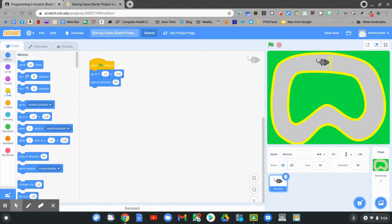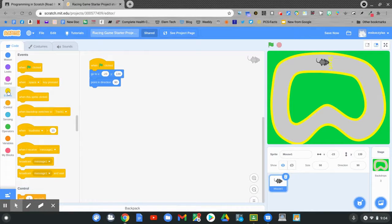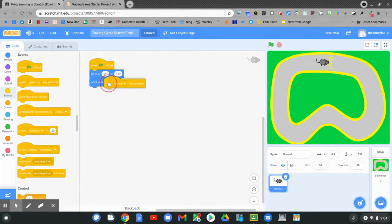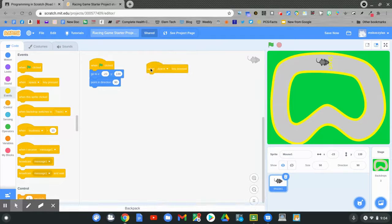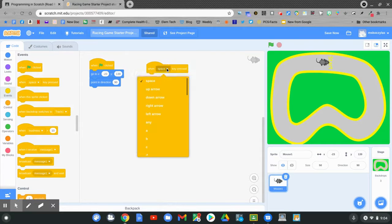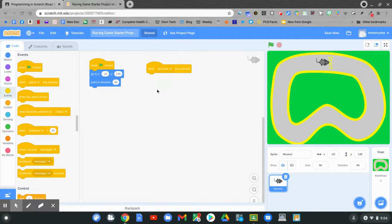Click events. The second event says when the space key is pressed. Click and hold and drag when space key is pressed. I want to change the space key to the up arrow key. Click space key and change it to the up arrow key. The up arrow key is going to make my character move forward.